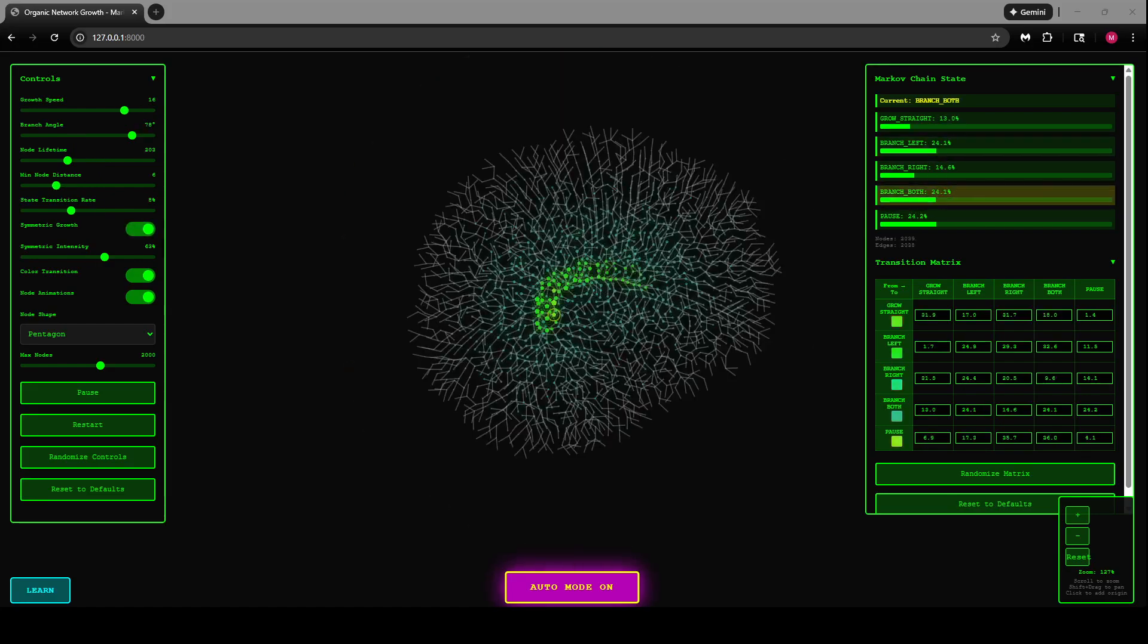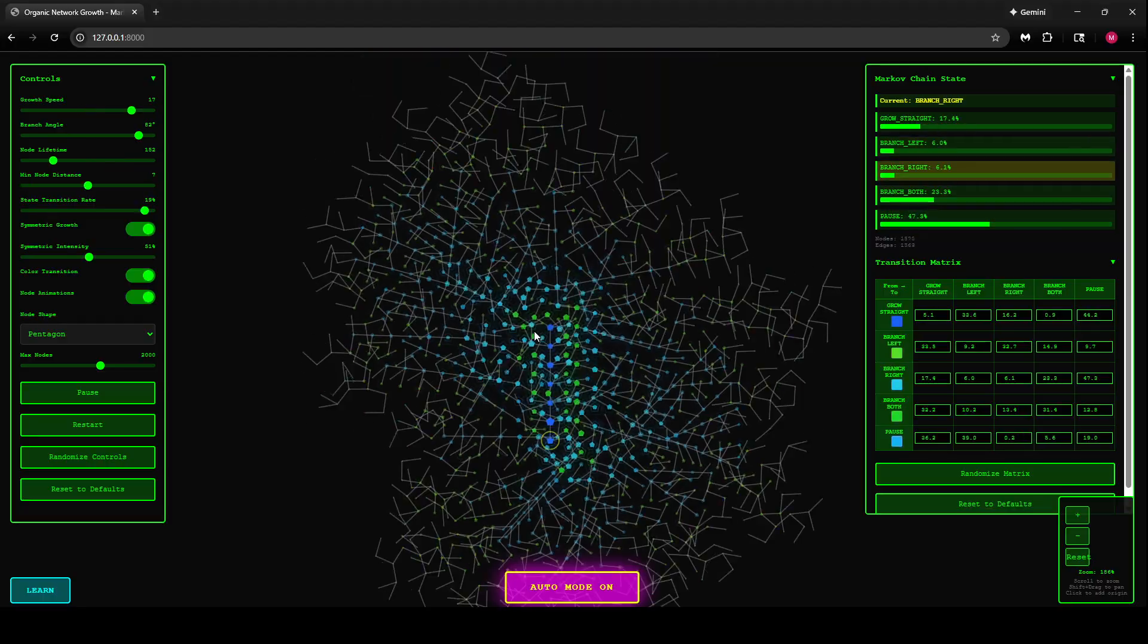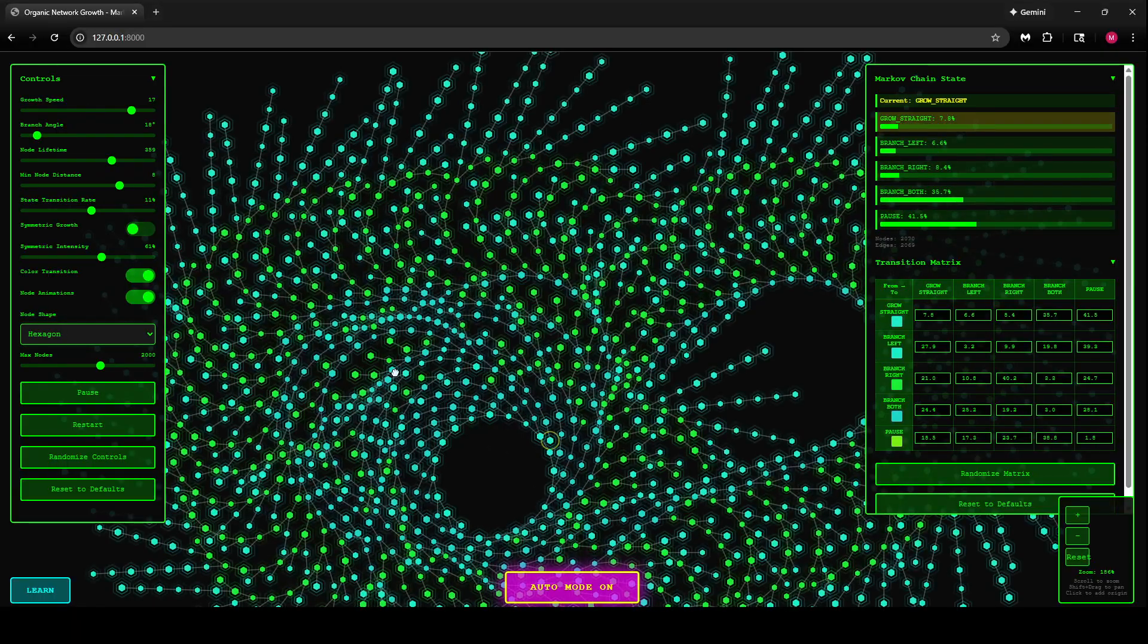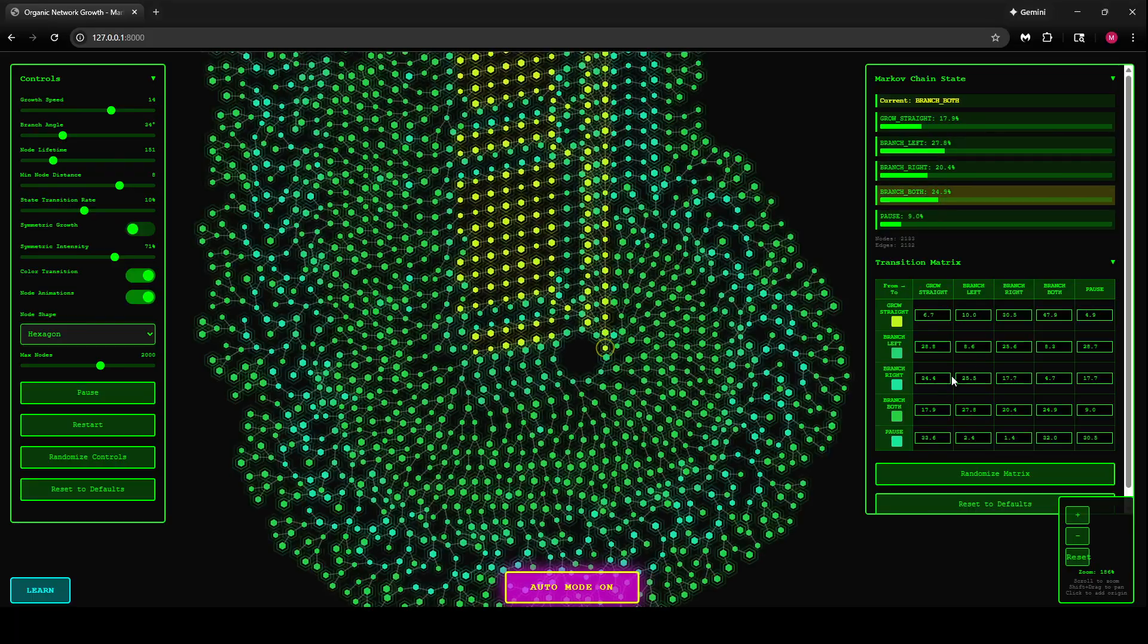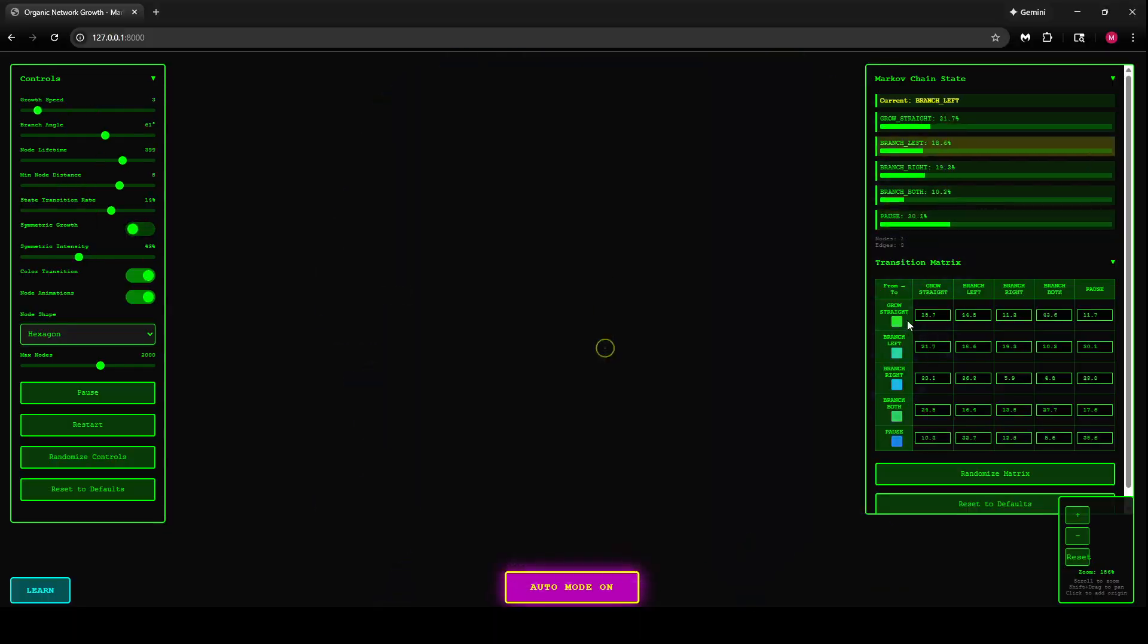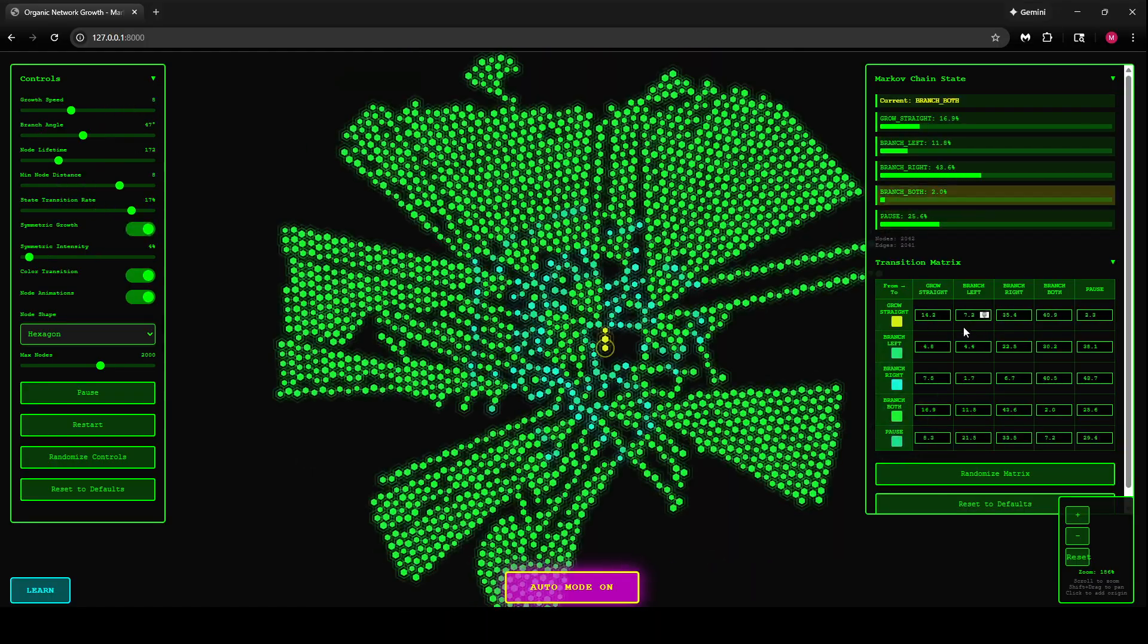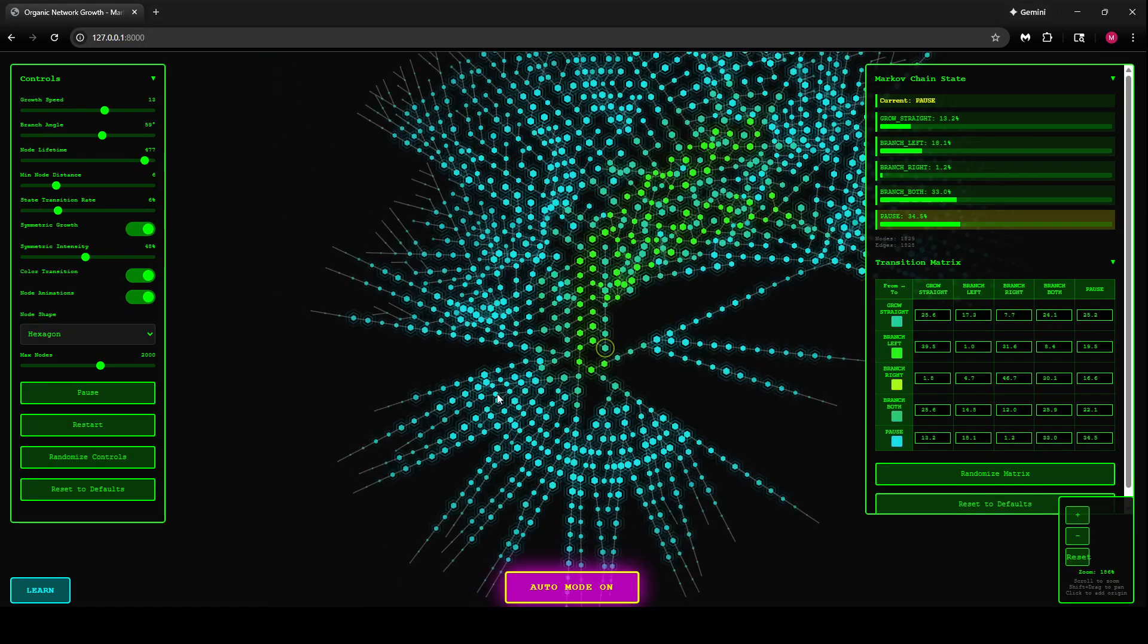I built a Markov chain-based pattern creator or graph network maker, and it actually uses this transition matrix. Markov chains are probabilistic transition matrices where the rows represent the current state and each column represents the percentage chance that whatever it says in the labels of the row will happen.